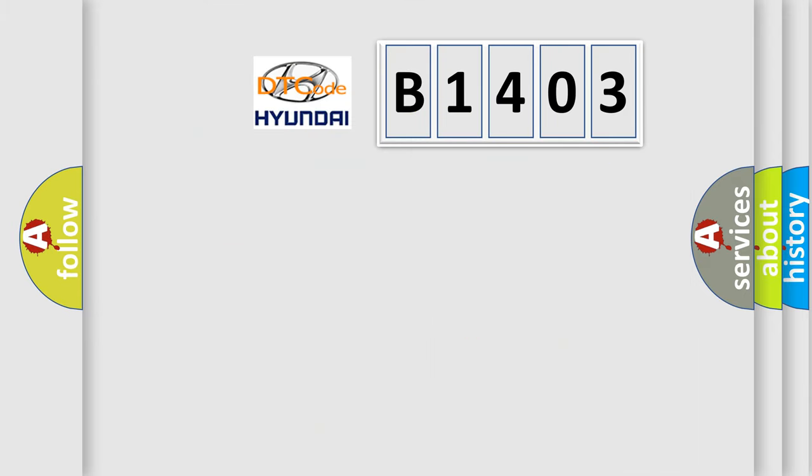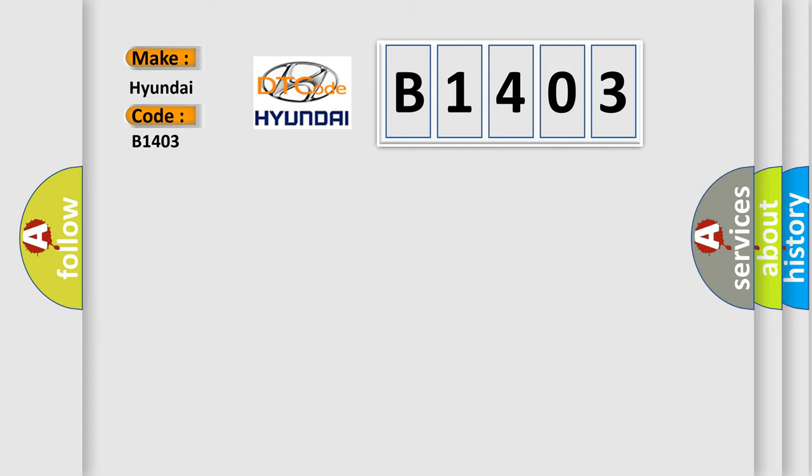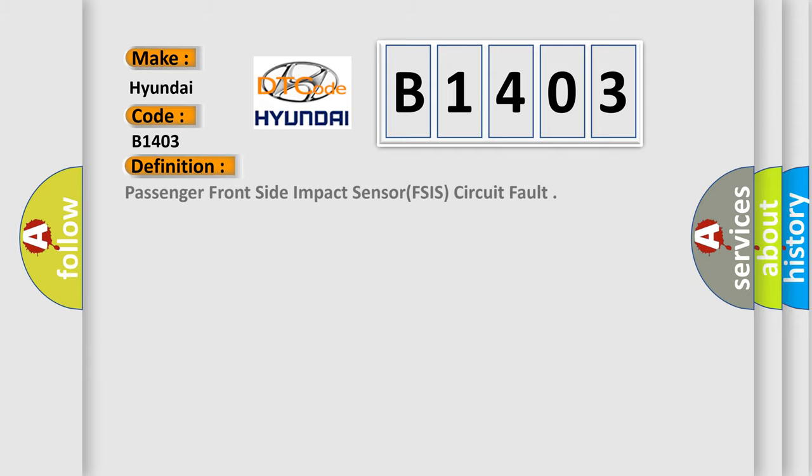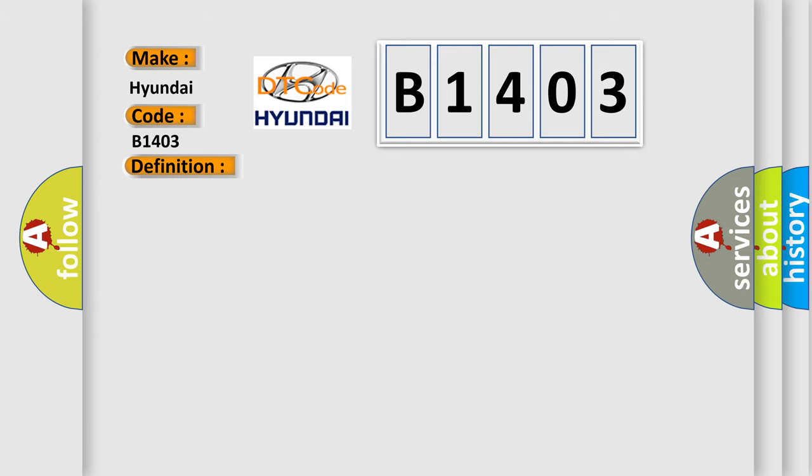So, what does the diagnostic trouble code B1403 interpret specifically? For Hyundai car manufacturers, the basic definition is Passenger Front Side Impact Sensor circuit fault. And now this is a short description of this DTC code.